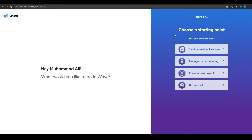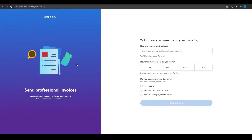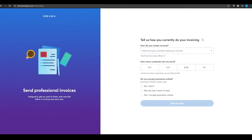Once you've entered all the correct credentials, you'll arrive at the home page. On the right side there are a few different options: send professional invoices, manage your account, run effortless payrolls, and 'Not sure yet' — which is for people who don't really know what they're doing. I'm going to choose that last option for this video and move on from there.